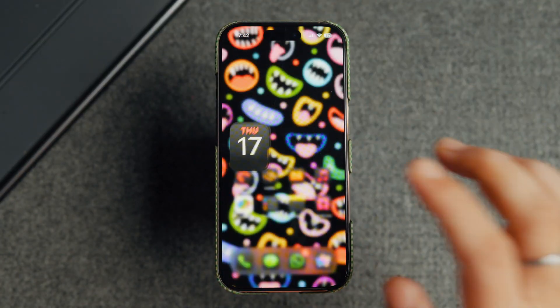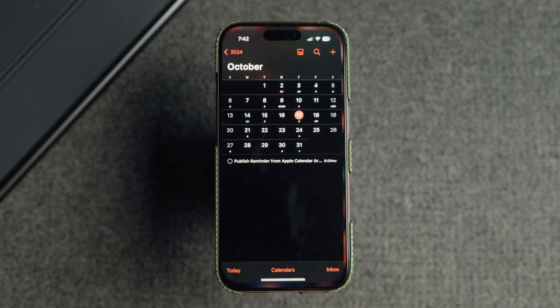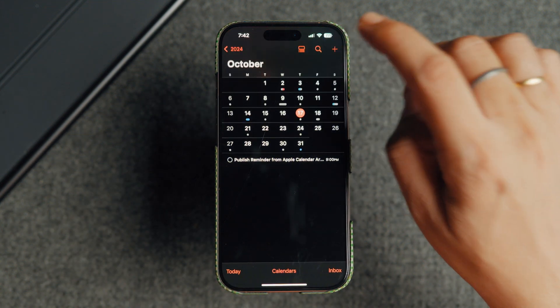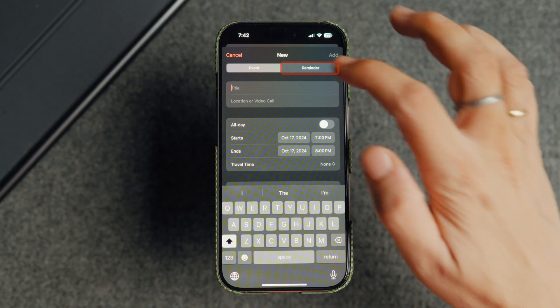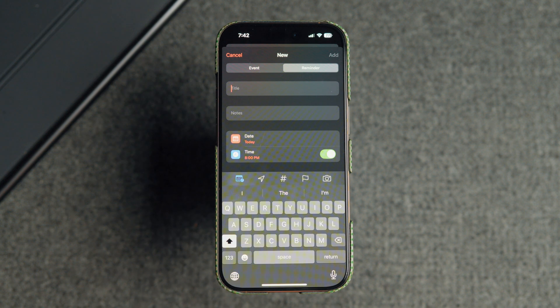To create reminders from Apple Calendar on your iPhone, launch the calendar app and tap the plus button in the top right corner. Tap to select the reminder tab to add a new reminder.